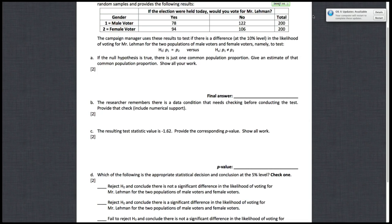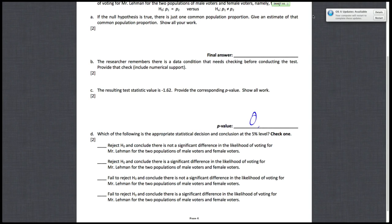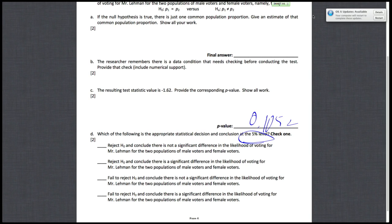Part D asks you which of the following is the appropriate statistical decision in conclusion at the 5% level, check one. So recall that the P value is 0.1052, they tell you that alpha is 5%, so 0.05, and it's very clear that the P value that you get, 0.10, is greater than 0.05, so what this means is that you're going to fail to reject H naught. So you can automatically just cross out these first two options, look at the last two.